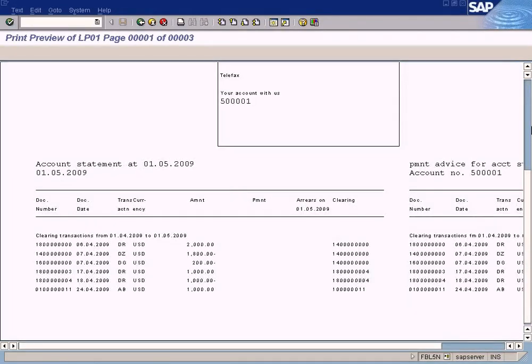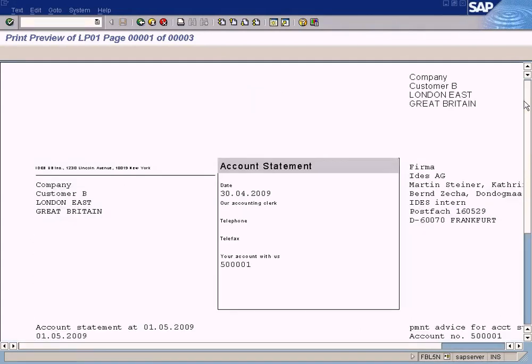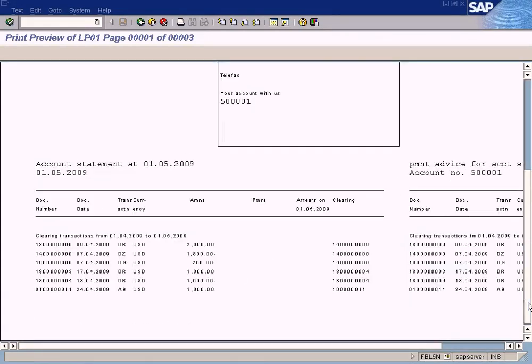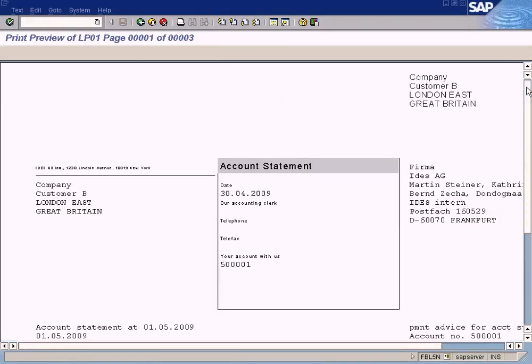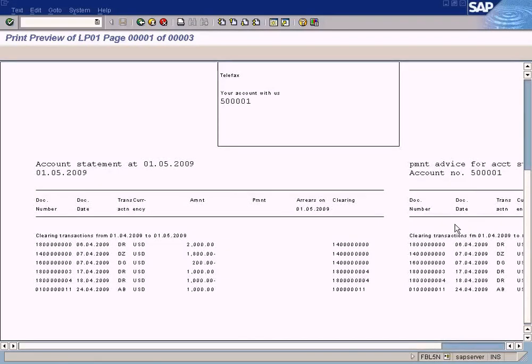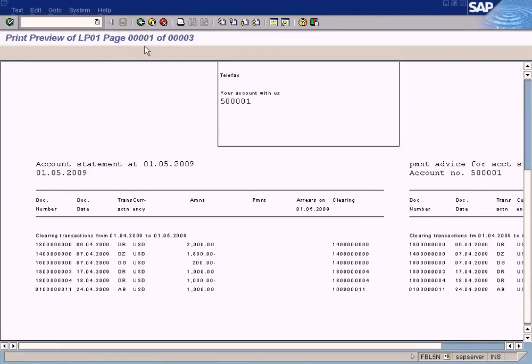And you can see the customer statement here. This format is pre-built by SAP, so if you want to change it, then you need to get the ABAP-er to modify this report. Okay, you can see all these documents listed here.